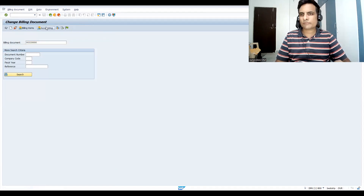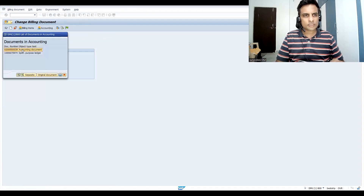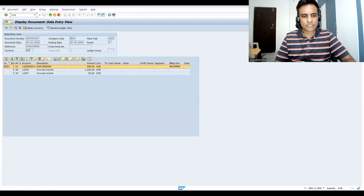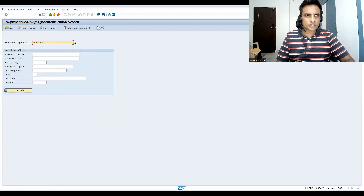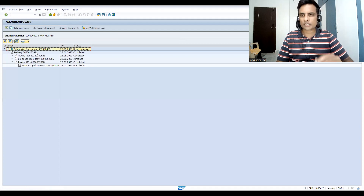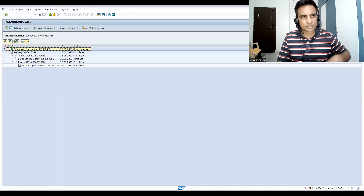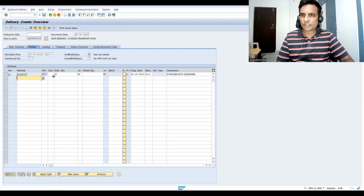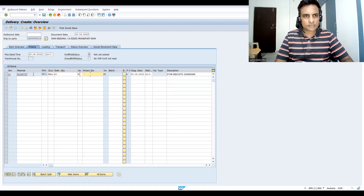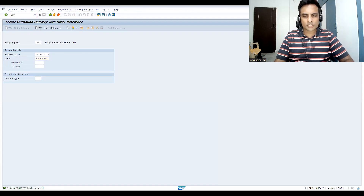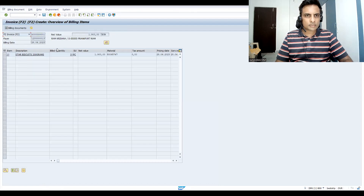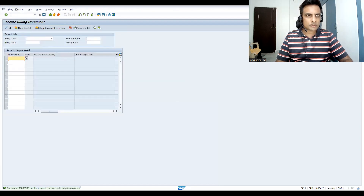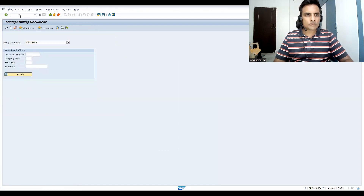The document is now created — same process as in your OTC cycle. Let's go to VA33 and check the document flow. You can see the scheduling agreement with the reference agreement we created on the 28th. Let's create one more for the 28th — the 10 quantity is already used, so it moves to the 30th. Let's do post goods issue and create the bill.